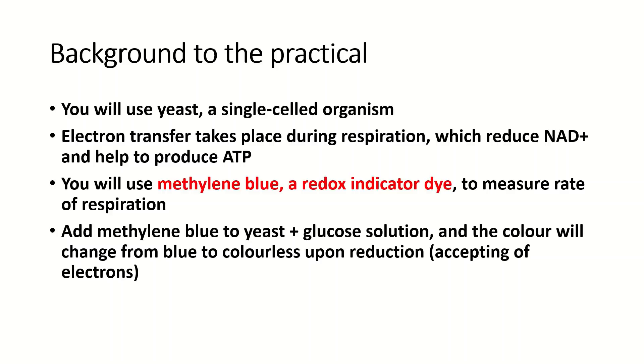This is because the electrons transferred during the respiration process are accepted by the methylene blue. So the rate at which the methylene blue goes from blue to colorless indicates the rate of respiration.